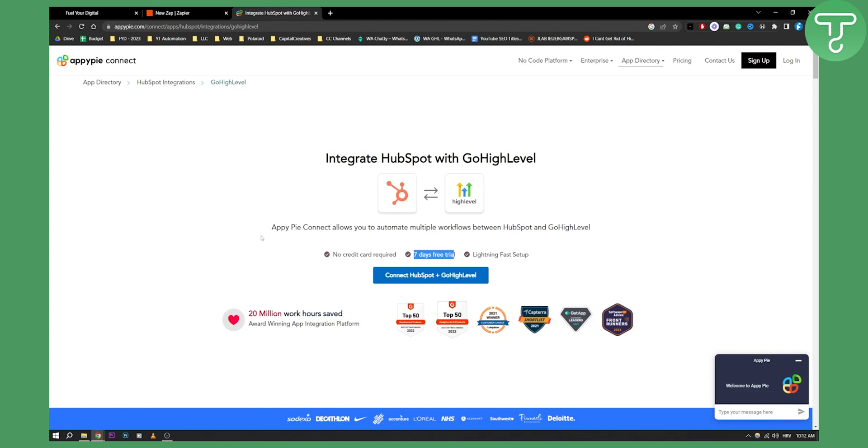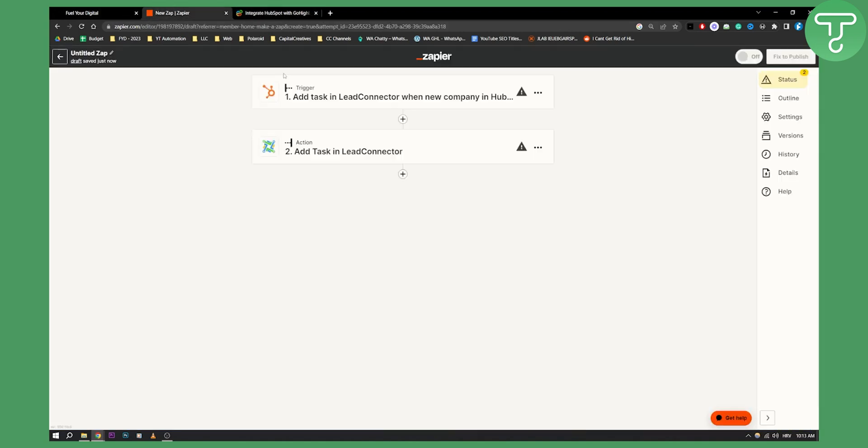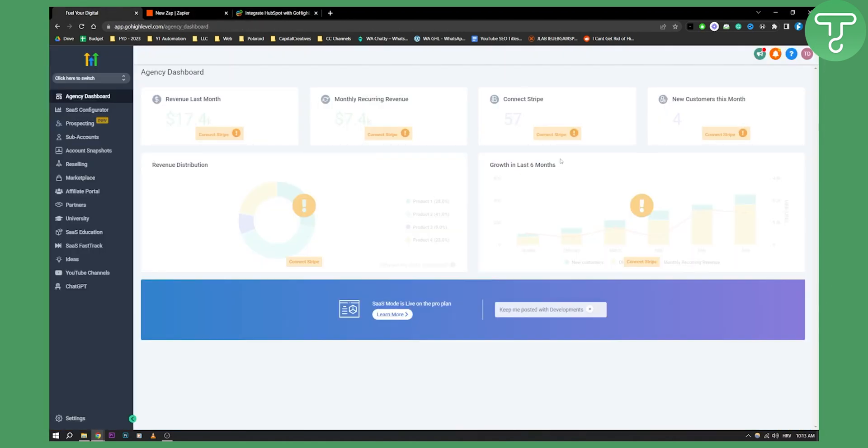This will allow you to integrate all your leads from HubSpot into GoHighLevel. If you want a more in-depth tutorial on this, you can comment down below. But this is in a nutshell how you can connect GoHighLevel to HubSpot.